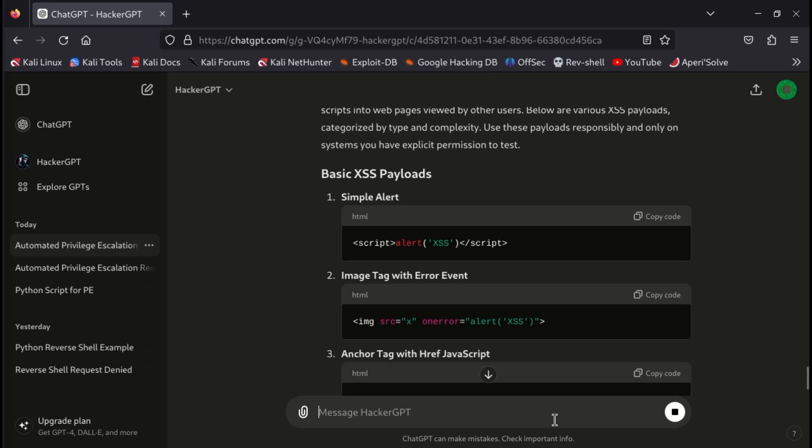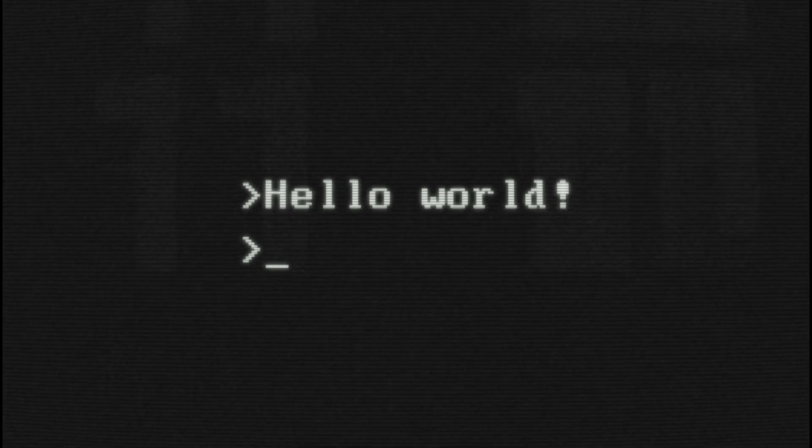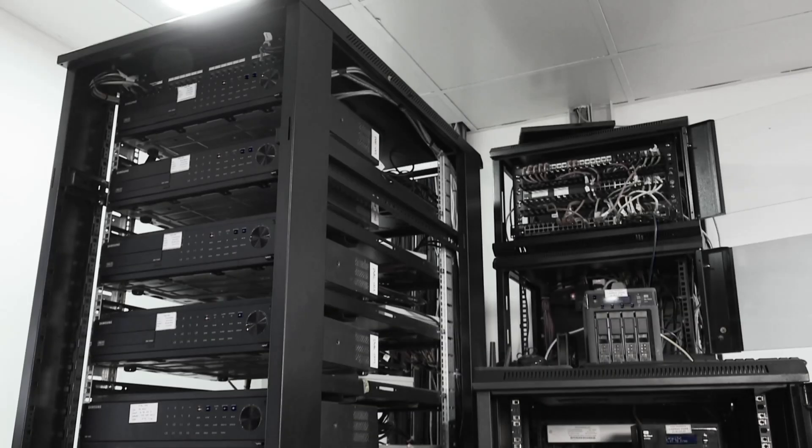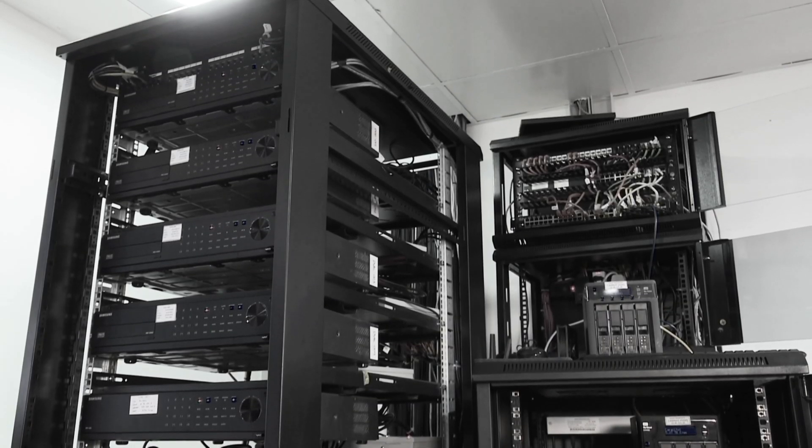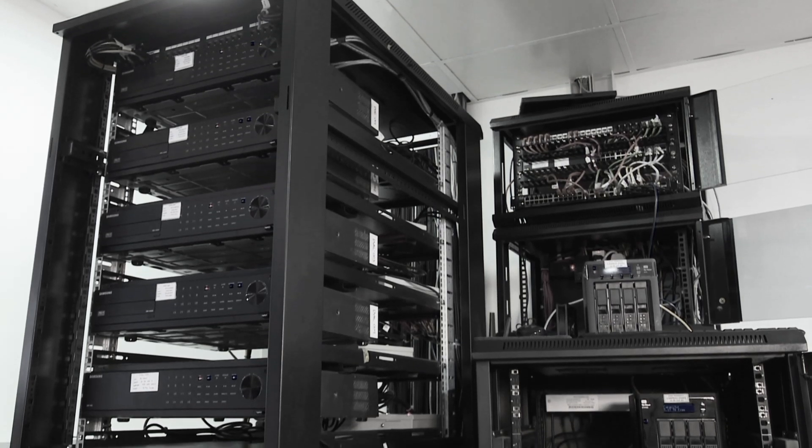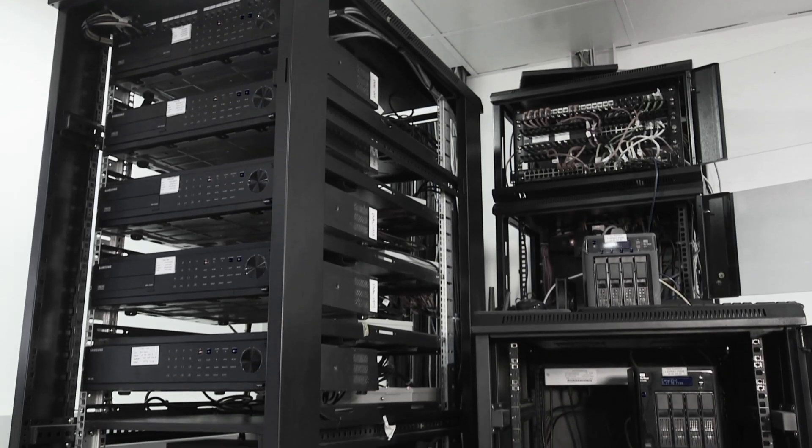This GPT could be valuable resources for the penetration testers, but ethical use is crucial. You should use these AI for ethical purposes only, or you can test them on your own system, or the system you have proper authorization.